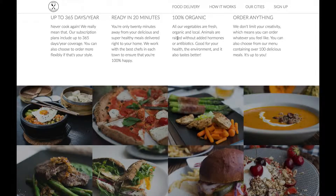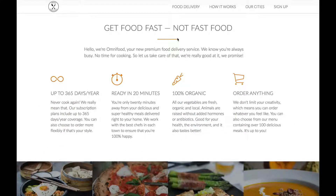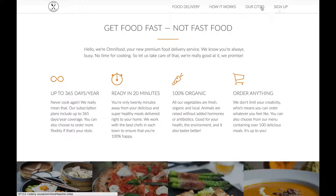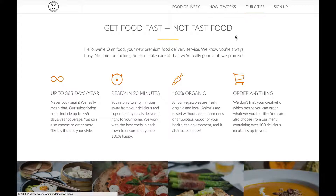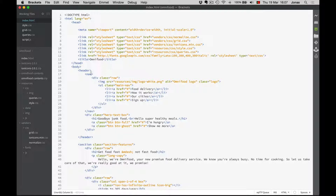We will use jQuery to add a class to the nav element every time we leave the header. So the first thing we need to do is to format this navigation in the sticky state. So here is the nav element, and this is where we will use jQuery to add the sticky class.